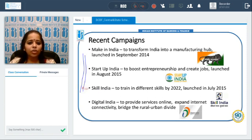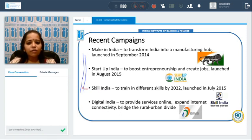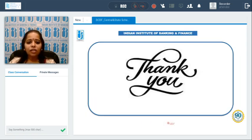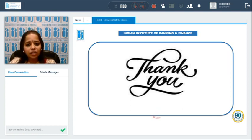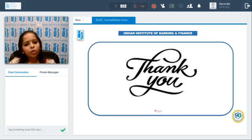This session has covered the key features of central and state government schemes. State governments carry out and implement their own schemes as well. The aim was to bring out the key points that are relevant and helpful, particularly for those pursuing the Business Correspondent and Business Facilitator course.